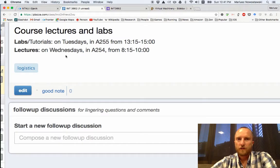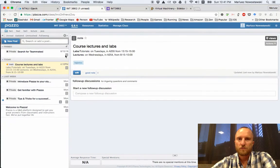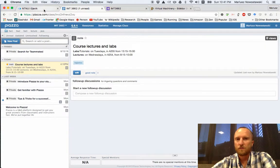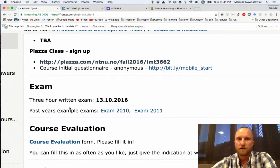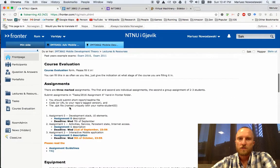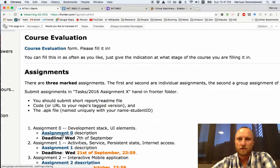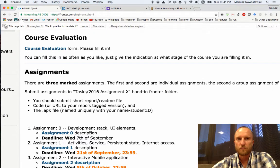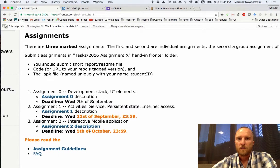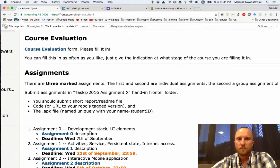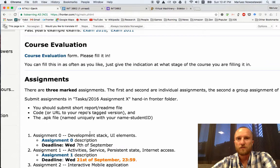Next week we will try to go as far as possible with assignment zero. Assignment zero is a preliminary assignment to get everybody sorted with the technology. Please check it on Fronter and get your tools organized — we will do more of that on Wednesday after the class with Simon this week, and then on Tuesday next week to have everybody organized.